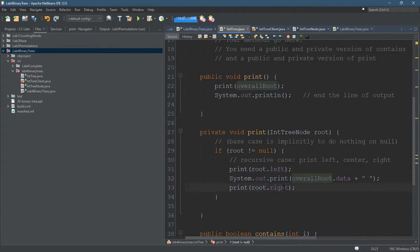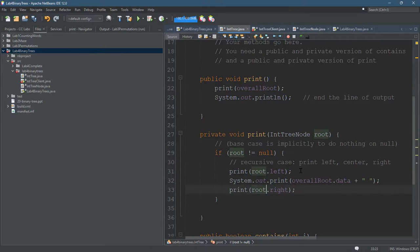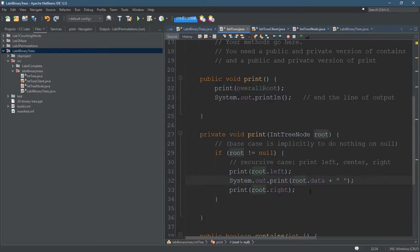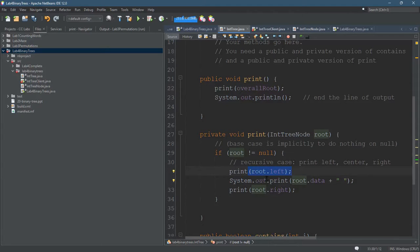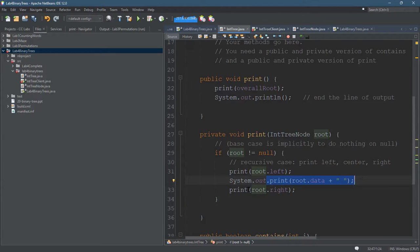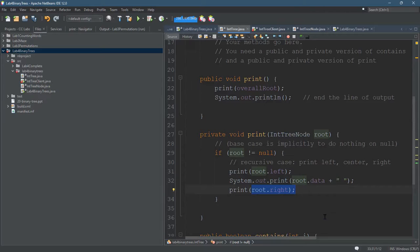All right, so prints the left - what's on the left - then it prints the data from the current node, from the root, and then it prints what's on the right.